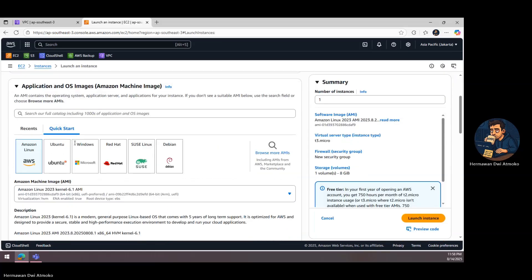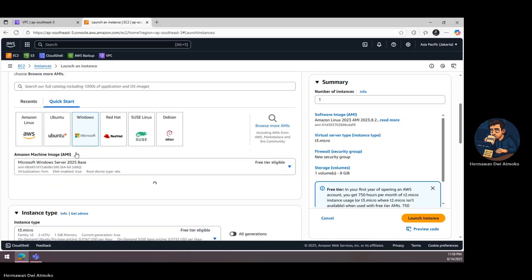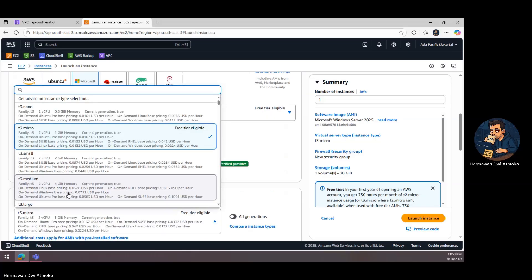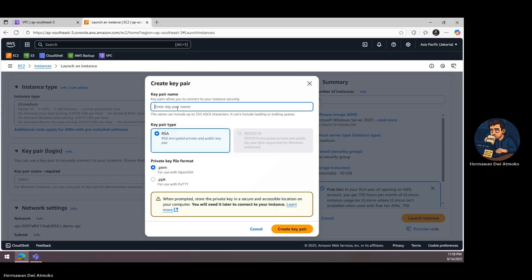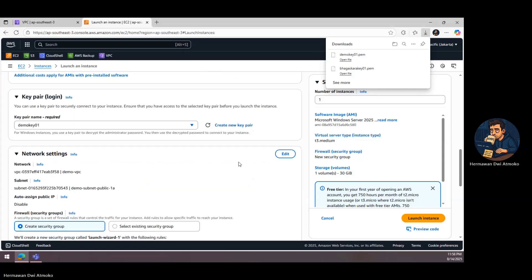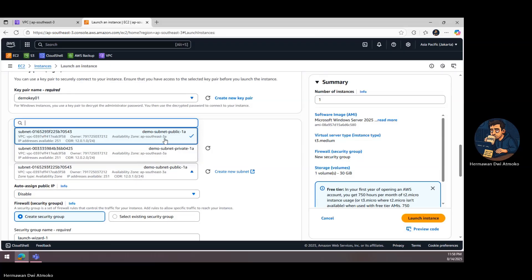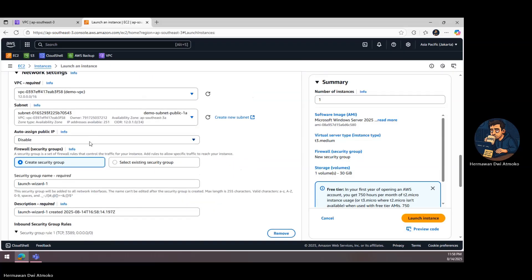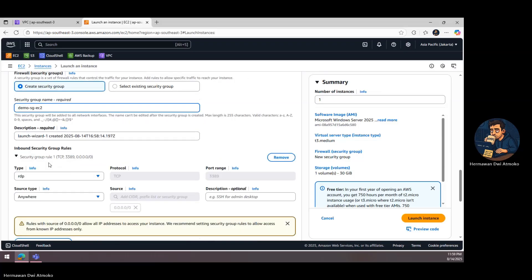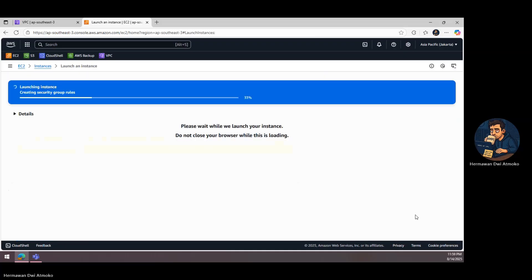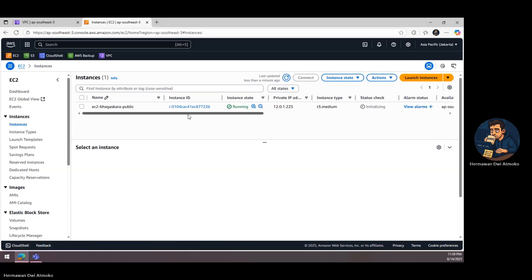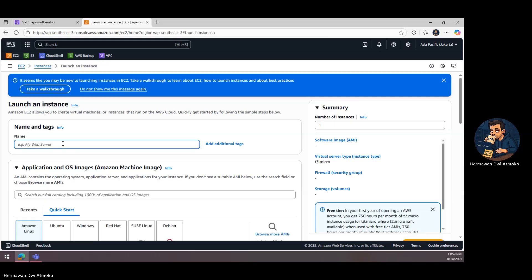With the network in place, it's time to put it to the test. We launch two Windows EC2 instances. The first one goes into the public subnet. It's assigned a public IP address automatically, meaning it can talk to the internet directly through the internet gateway. This will be our visible server, one that can be reached from the outside if the right security rules are in place. The second instance goes into the private subnet. This one has no public IP, no direct internet access, and no route to the outside world. From the perspective of the internet, this machine doesn't even exist. It's completely hidden behind our VPC's walls. By comparing the two, we'll clearly see how connectivity works differently between public and private subnets.